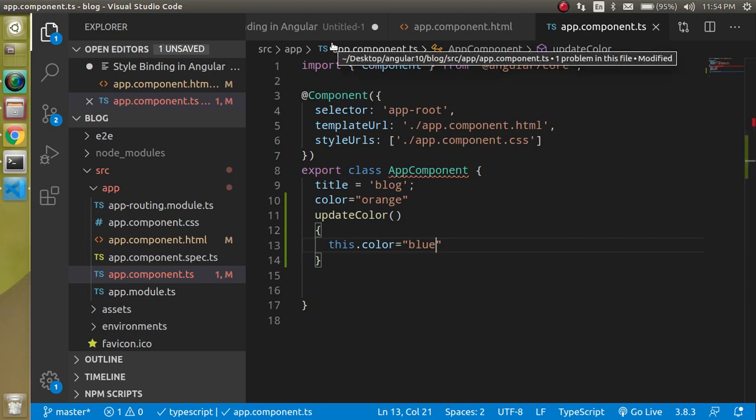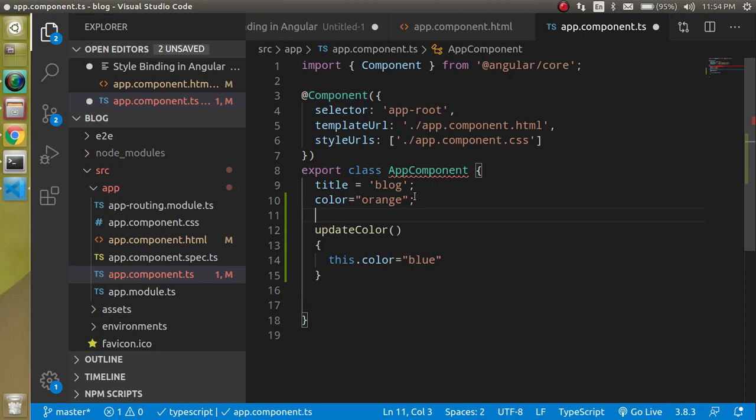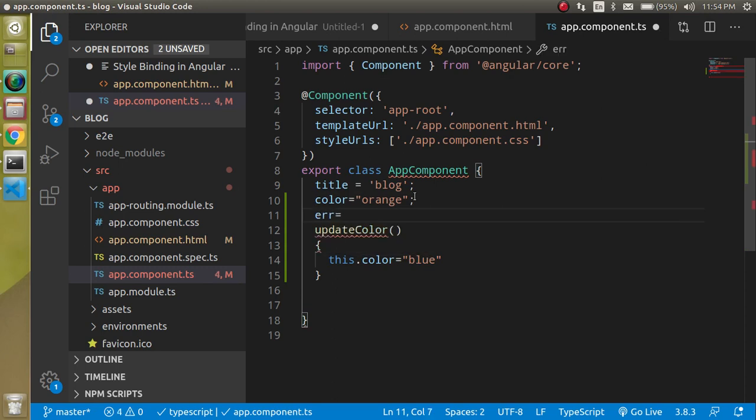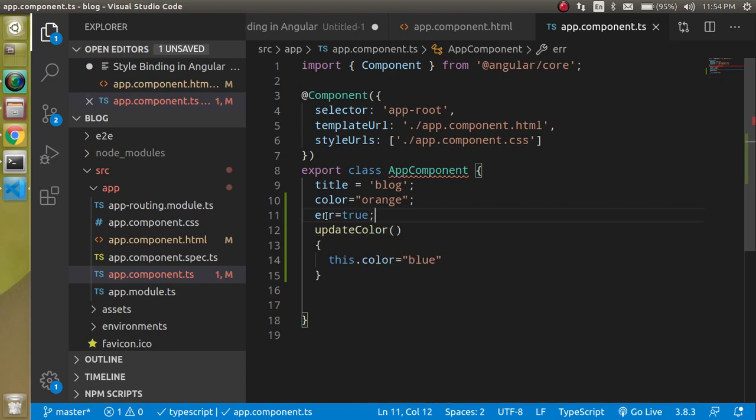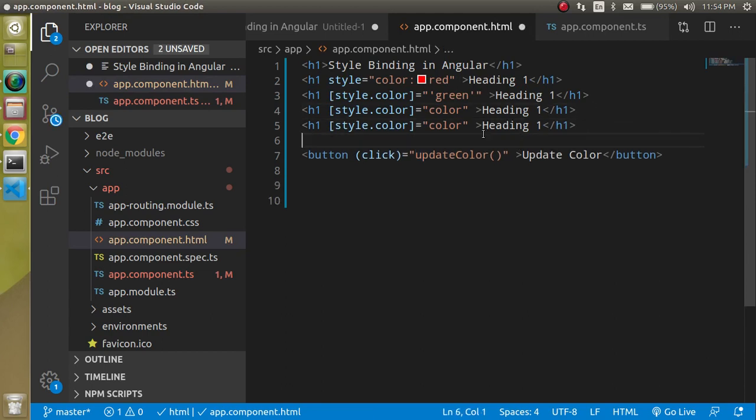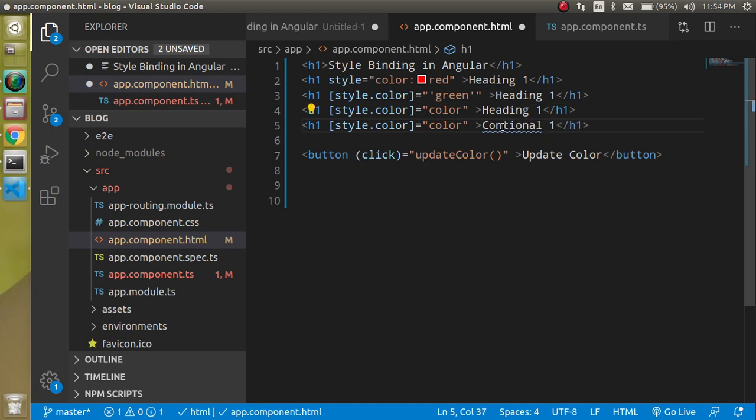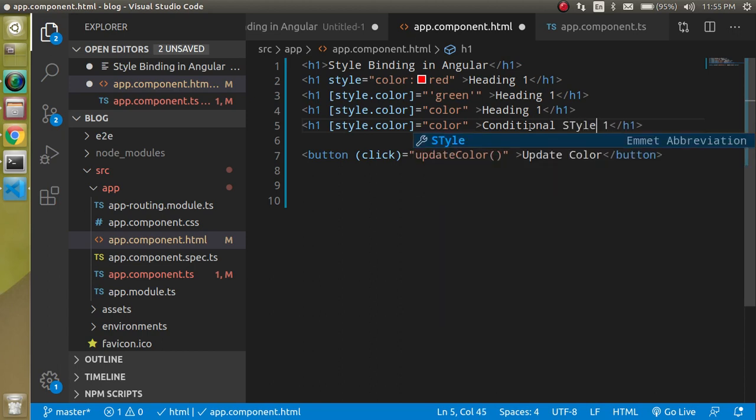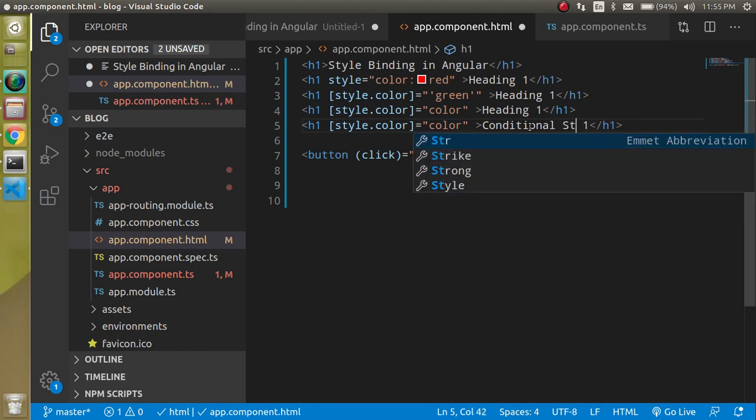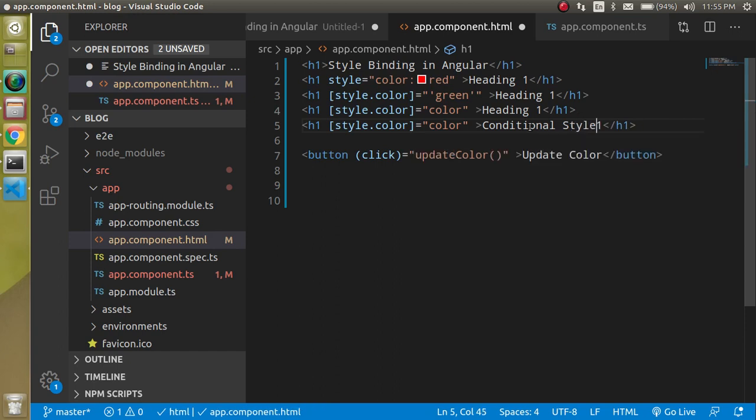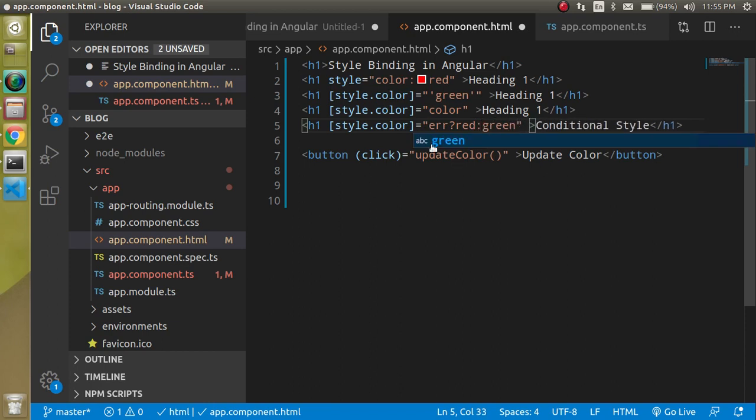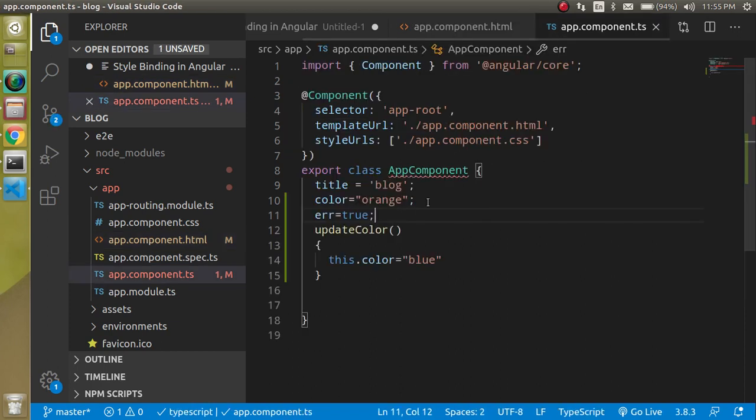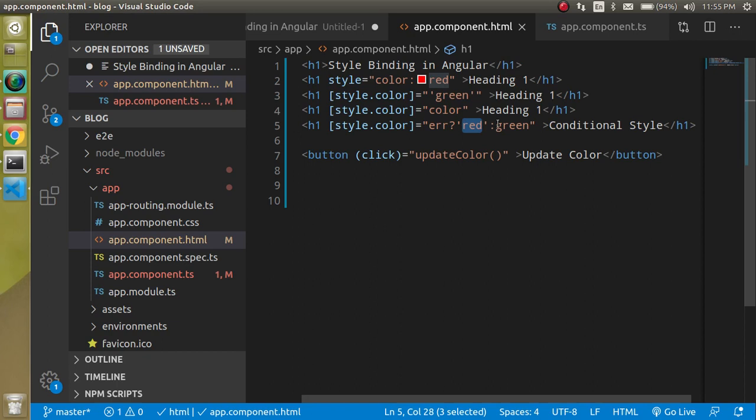So now let's see the last case, how I can put the color conditionally. So let's say I have a property with name of error and it has a true value. That means there is some error and on the error I just want to show the red color. So I'll just make a conditional style. And now let's say if error is true then show a red color, else show green color.